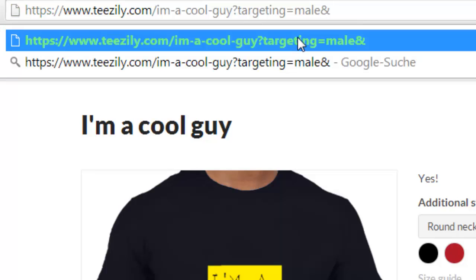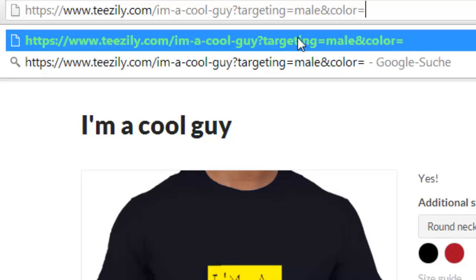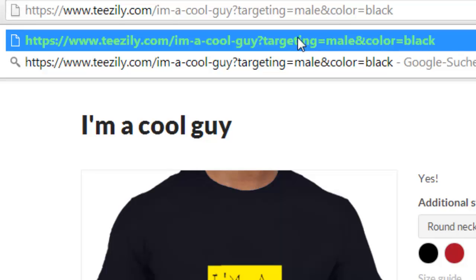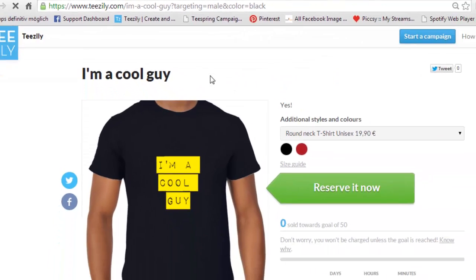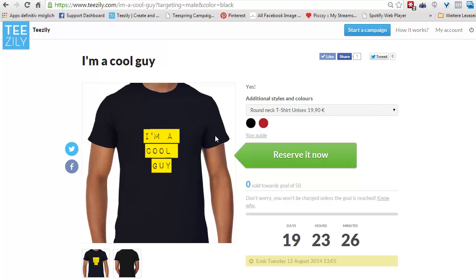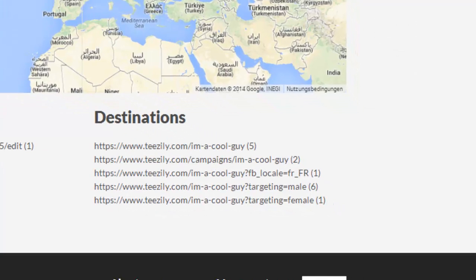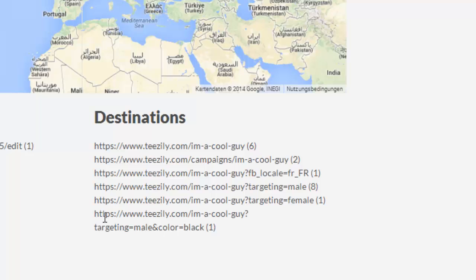For example, we talk about the color — so 'color=black'. That means I could also separate by color. It brings up the same page and so on — it's only used for tracking. But if I go back into my analytics and reload, I will see I have now this link in here, which is 'targeting=female' and 'color=black'.